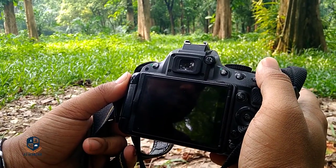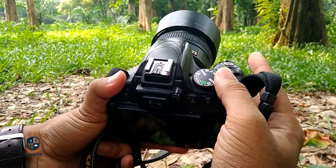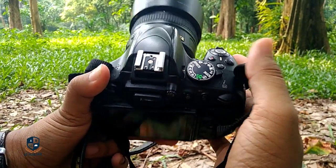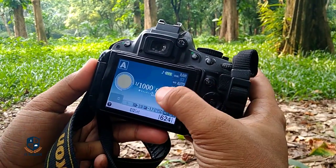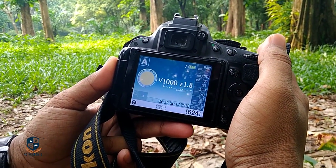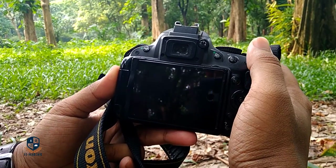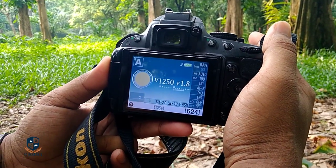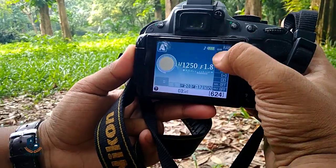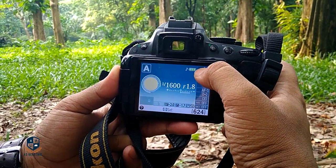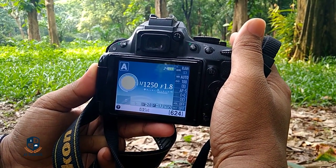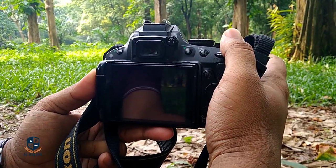Now I'll show you the camera settings. The mode is aperture mode — 'A' is for aperture. The F-stop is 1.8 and the shutter speed is 1/1000, which changes automatically because I'm in aperture mode — that's the advantage of aperture mode. ISO is 100 and I'm shooting in RAW mode.